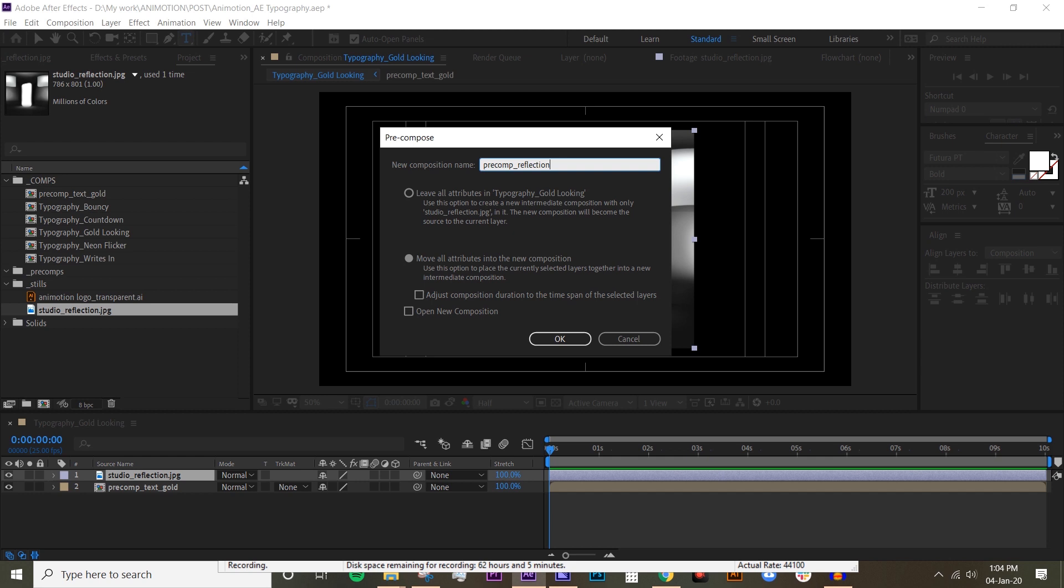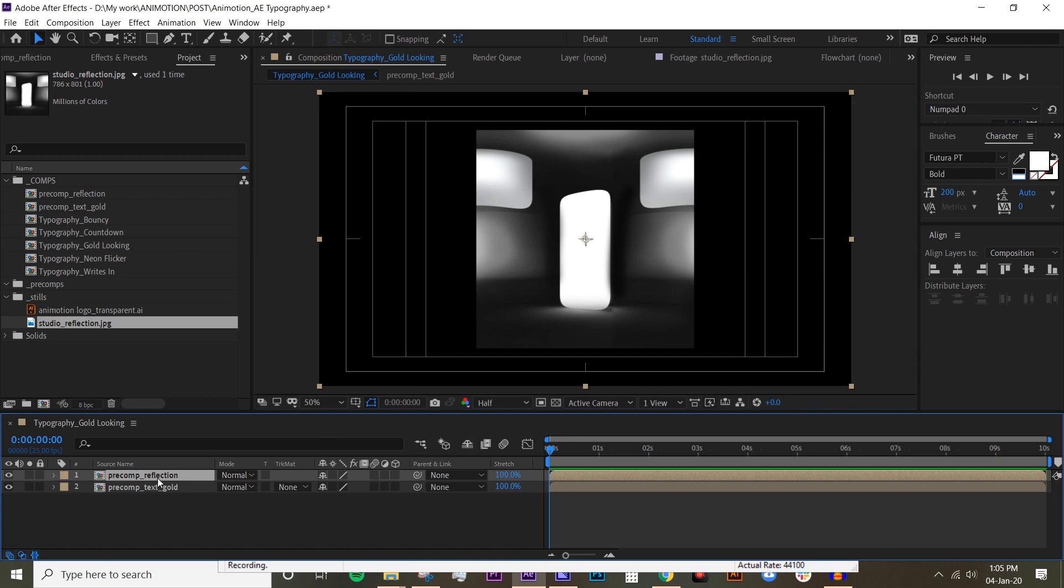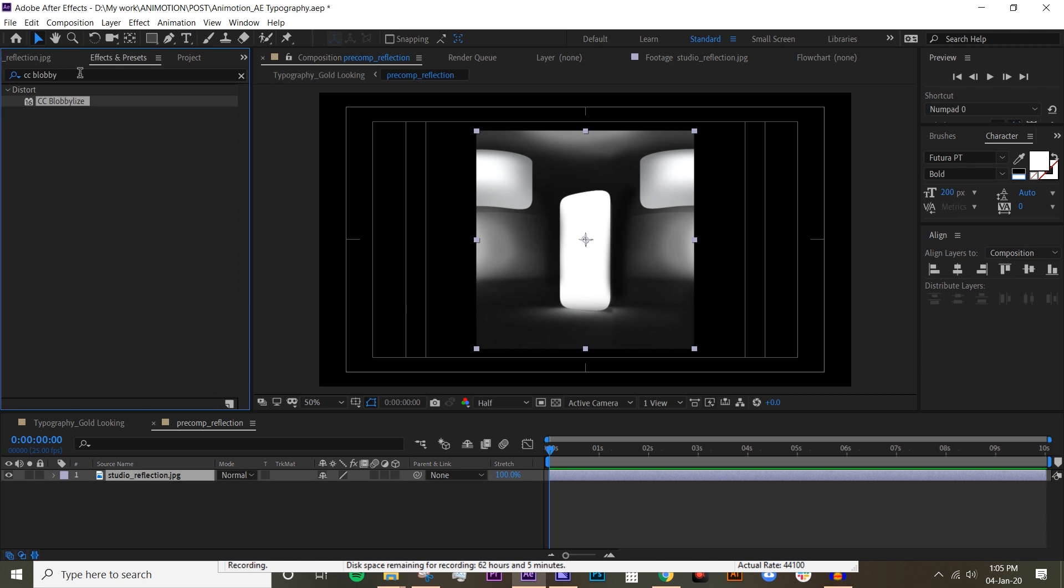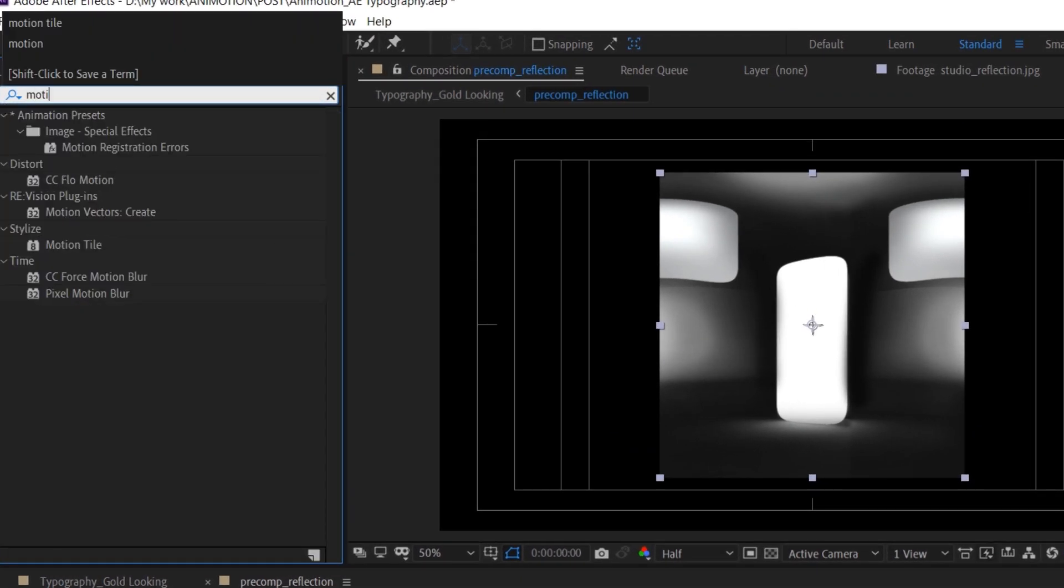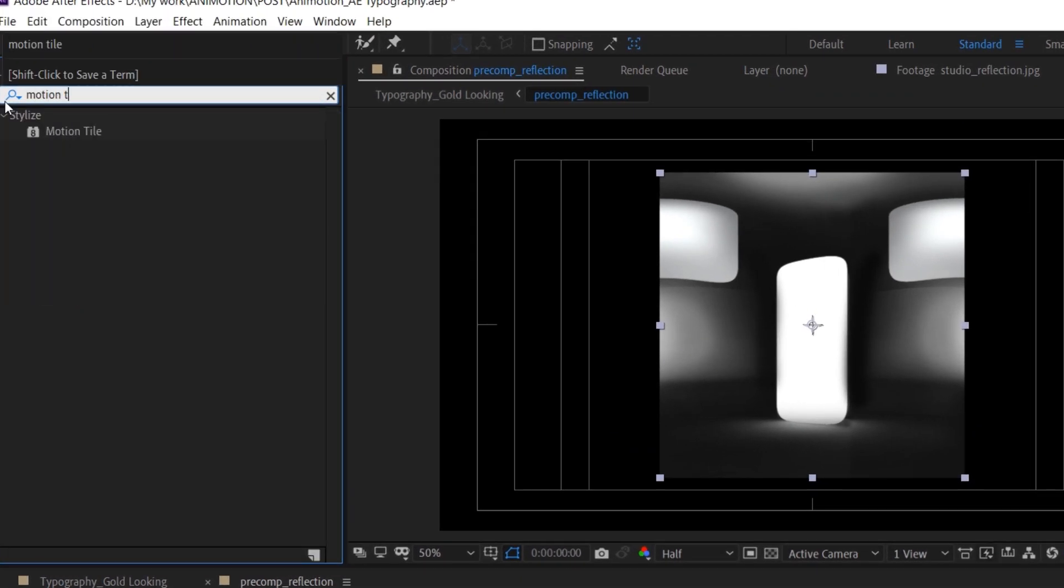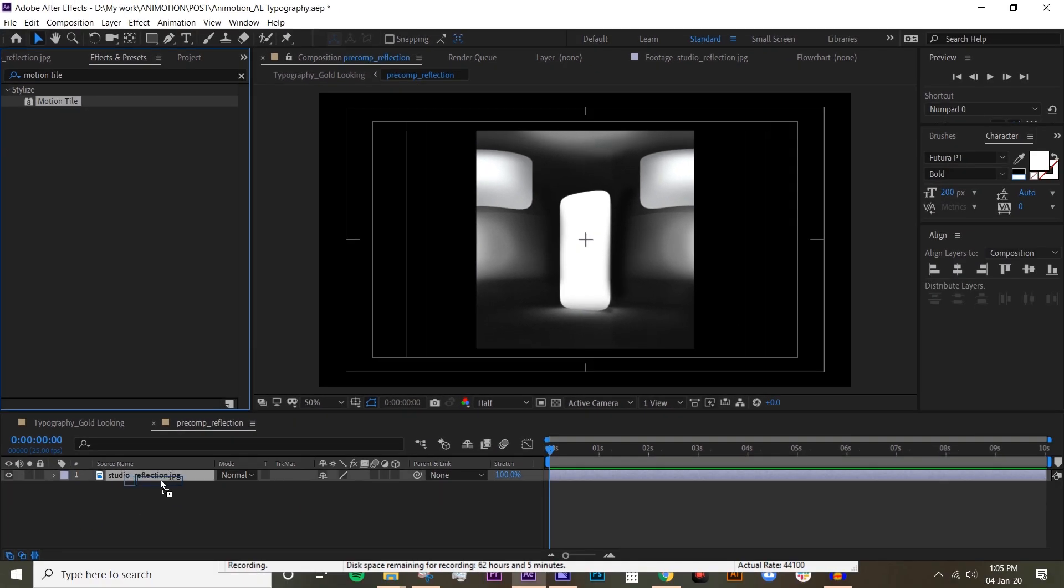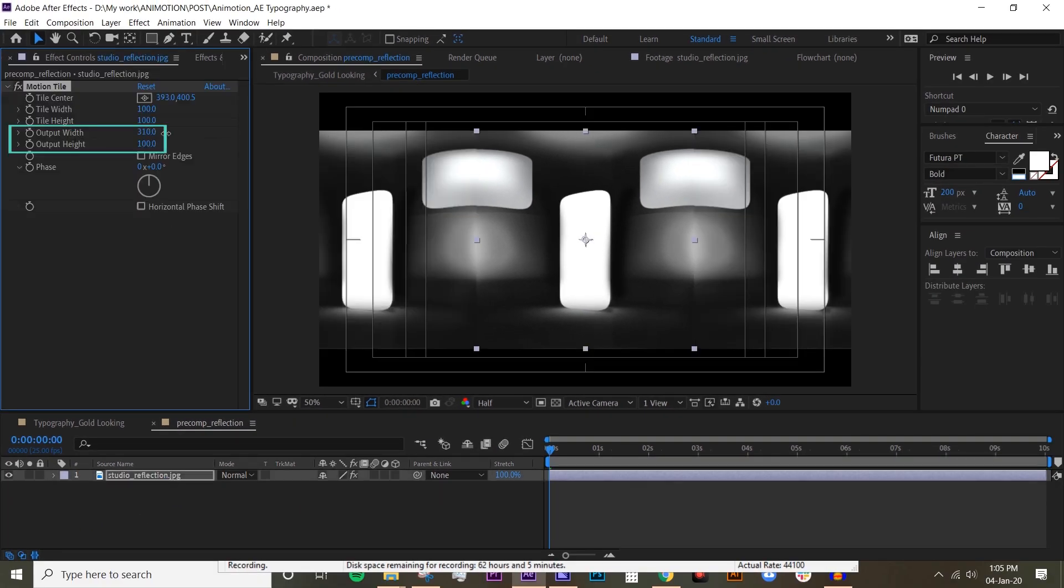Hit OK. We want to fill up the precomp with the reflection, so go inside that precomp and go to effects and type in motion tile. Drop that in and we just want to change the output width to fill up the precomp and also output height.